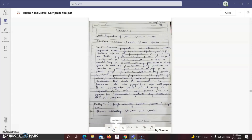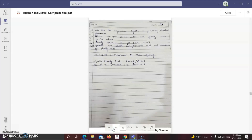Calcium gluconate injection is used in the treatment of calcium deficiency. By the clarity test, we determine whether the parenteral dosage form has passed or failed the test. With this, the experiment is complete.